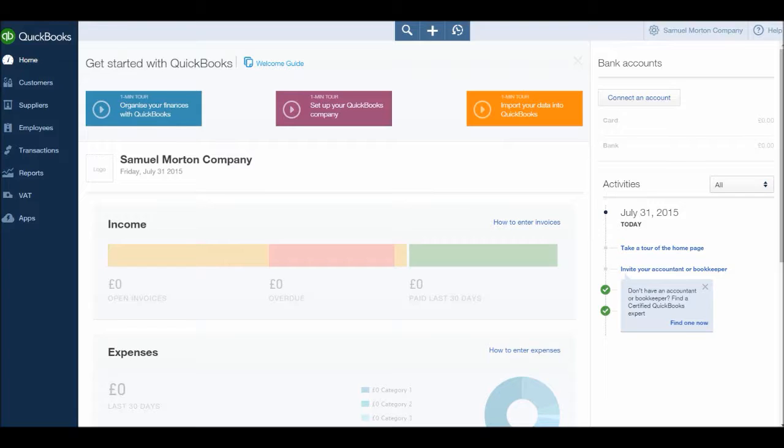So welcome to this video. If this is the first video of mine that you have ever viewed, I'm the Bookkeeping Master. I have 150 plus videos on YouTube to date, all about accounting software and accounting principles.